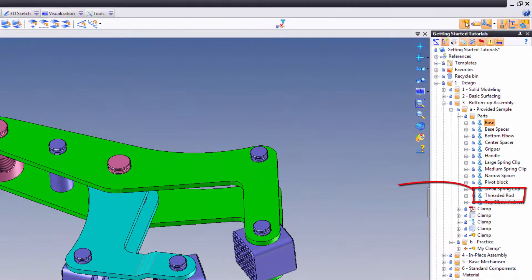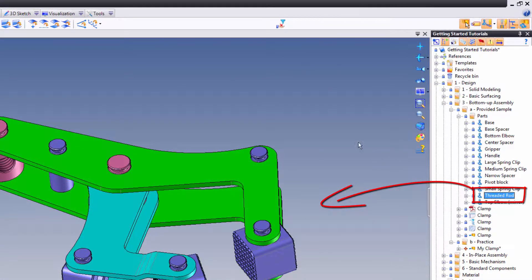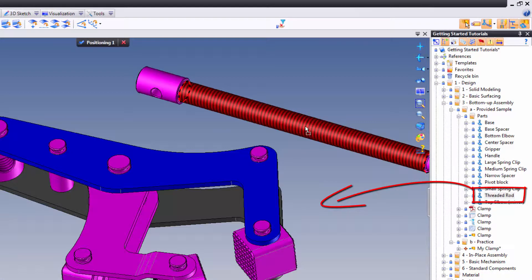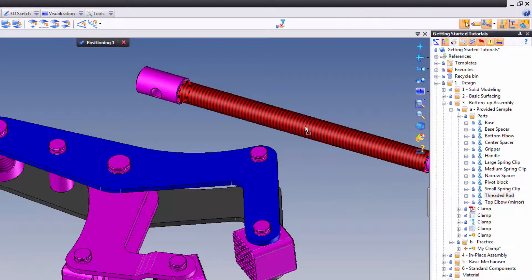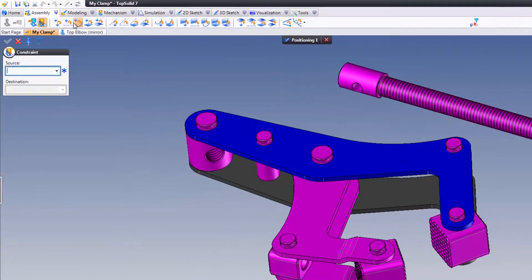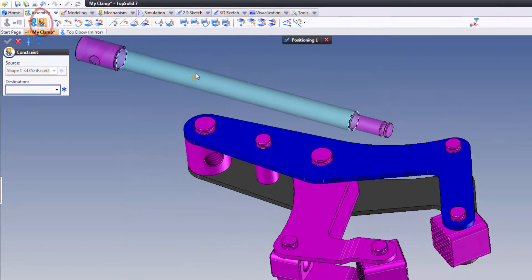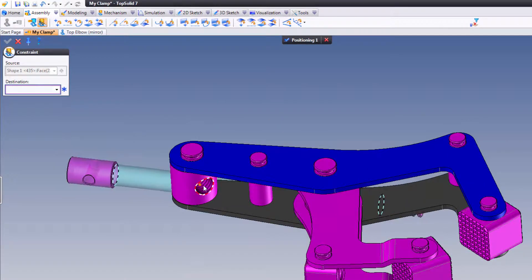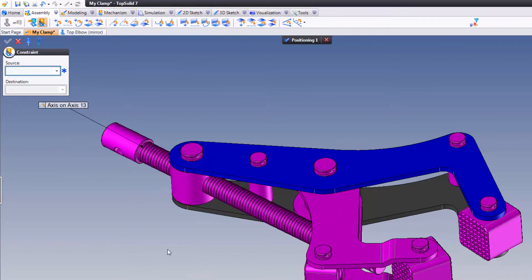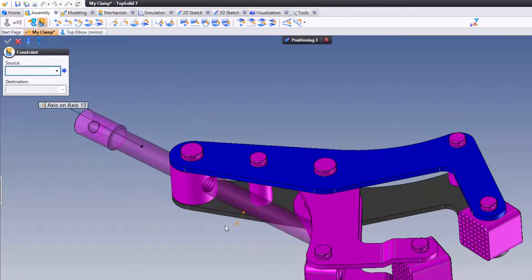Here what we're going to do is add the threaded rod, and I'm just going to do this using the drag and drop technique. I find that to be the most efficient way possible. I'm going to use the quick positioning method of the constraint wizard, so I'm going to go ahead and choose this cylinder to that cylinder. Perfect.